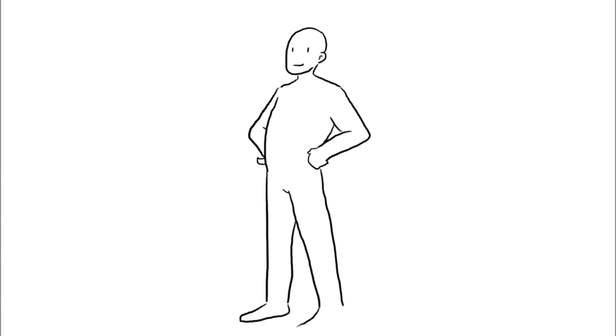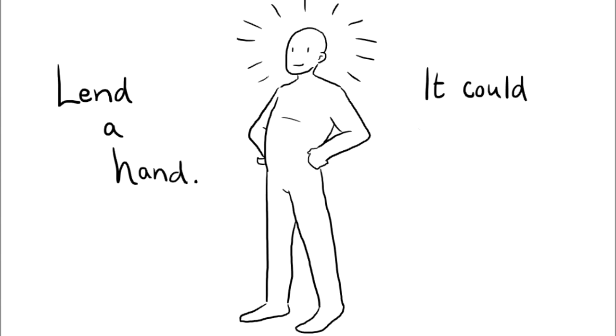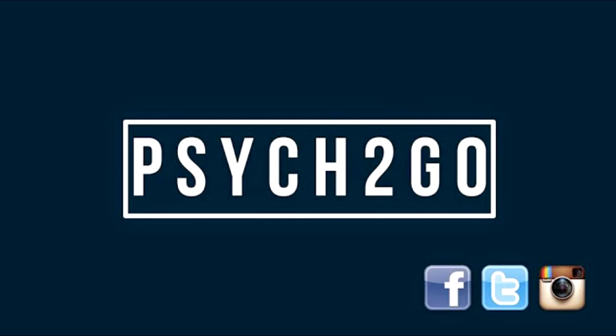Lend a hand. It could mean the world to somebody. What are your opinions on the bystander effect? Do you disagree or agree on it or have some different kind of thoughts? Well, make sure to subscribe to Sight2Go's channel and visit their Twitter, Facebook, and Tumblr. Thank you for watching and have a wonderful day.